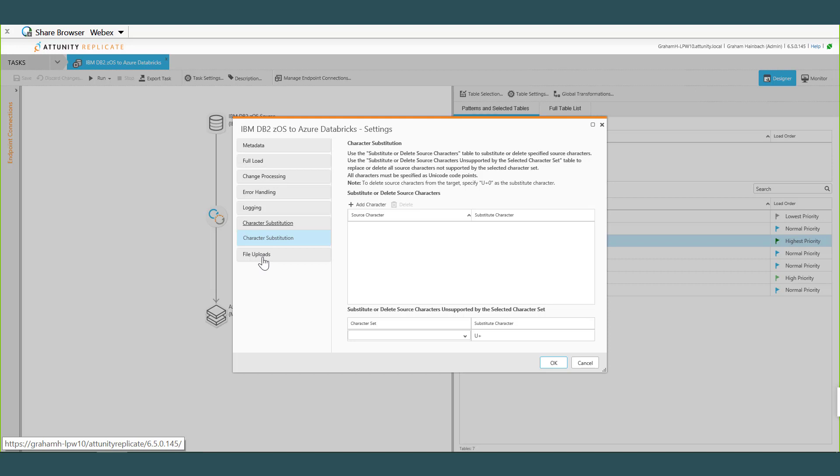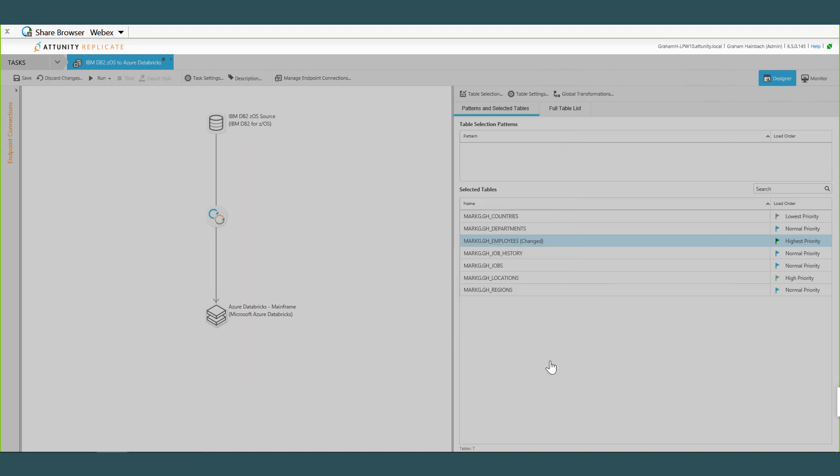Perfect, yeah. So whenever you have DB2 as the source, notice that one of the options down there is Character Substitution. Oftentimes in DB2 you get these funny characters right in the middle of a column, and because DB2 allows that, you can put binary data in the middle of columns. So sometimes that creates translation issues when we're translating from EBCDIC or Unicode from the mainframe going into an ASCII or Unicode database. So we have a way here of looking for that character, that binary character, and substituting what we want it to be in the target so that the character translation executes properly. So that's just a nice little feature that we add.